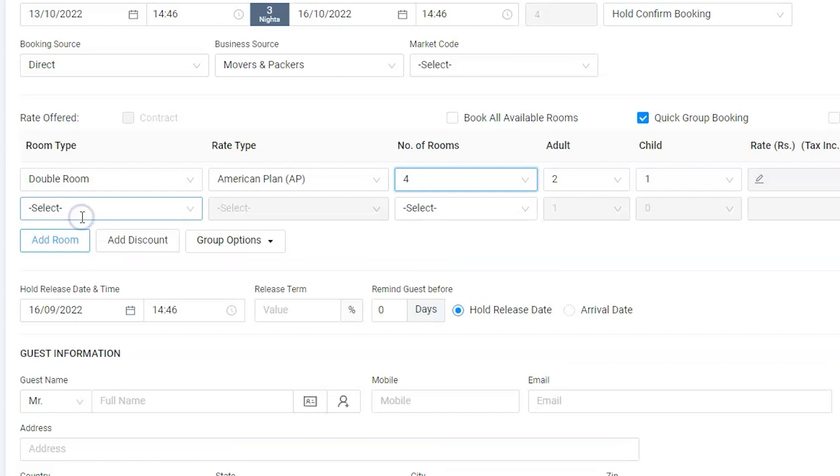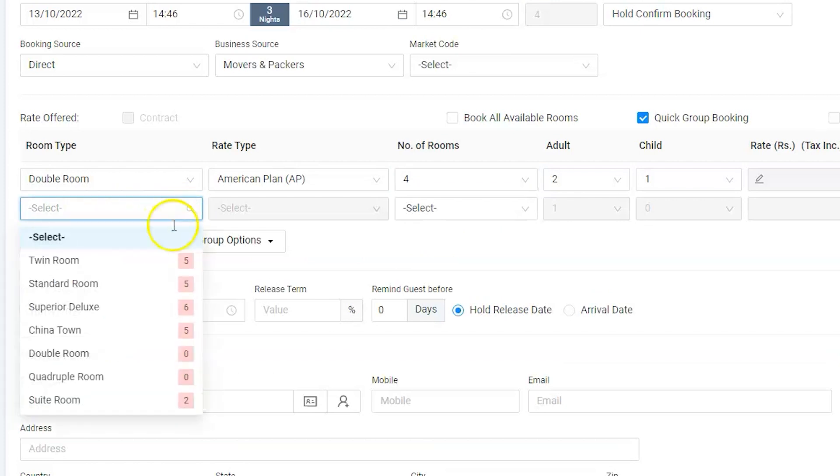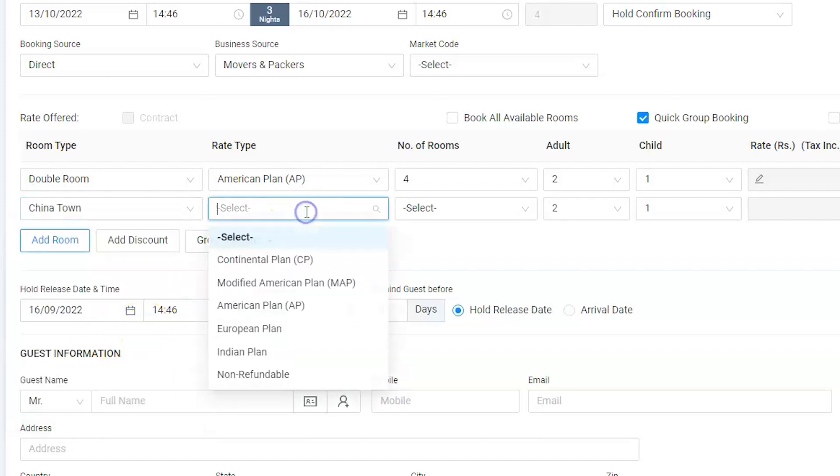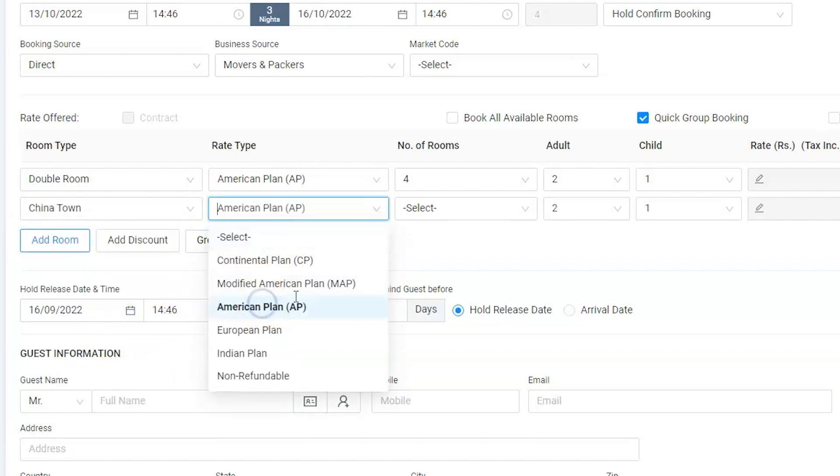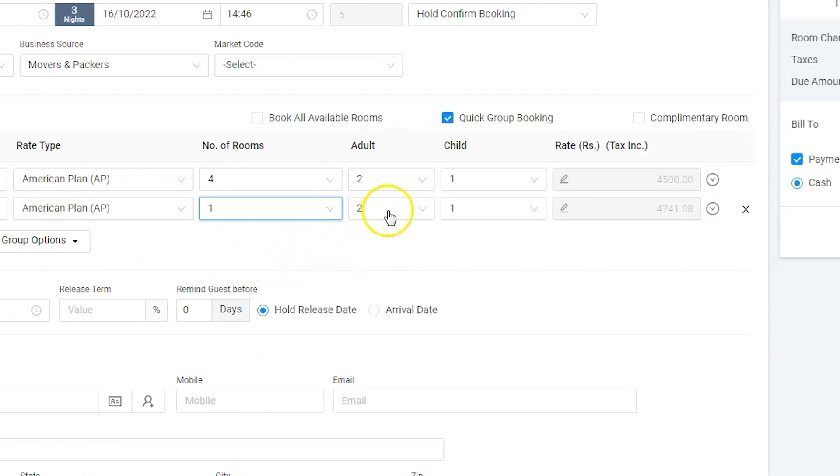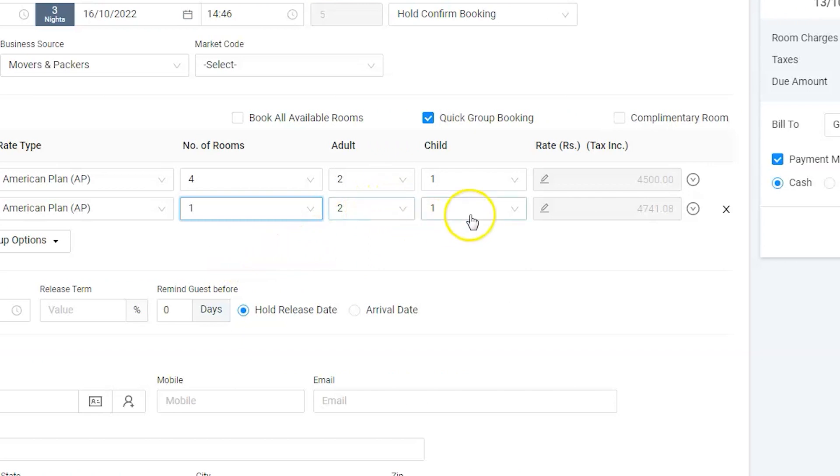Click on add room button to add one or more room type, which would be China Town. Select the American plan and number of rooms as 1. Let's select the adult and child now.